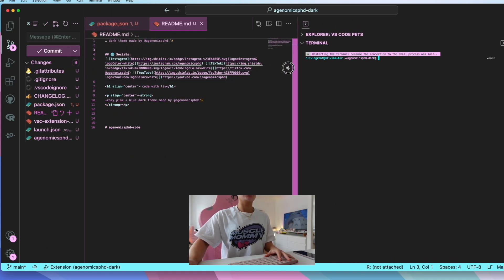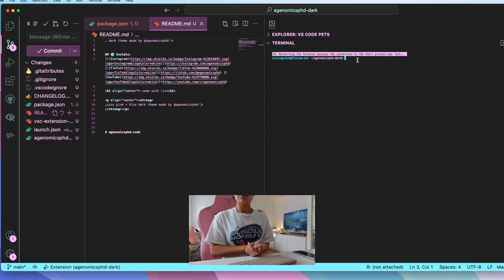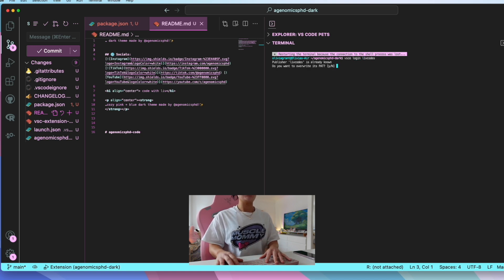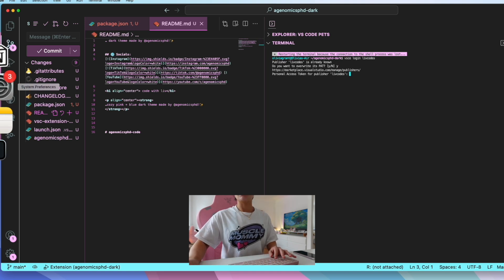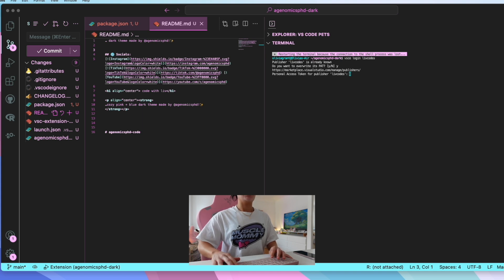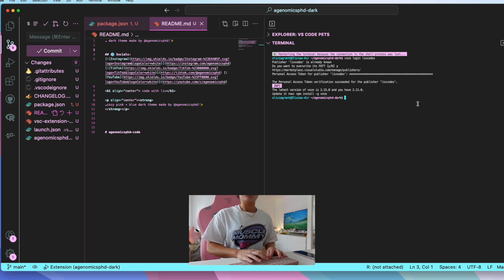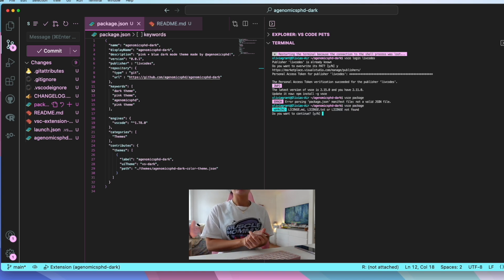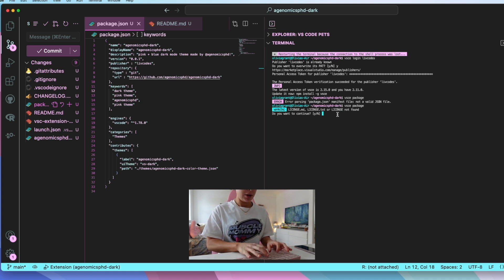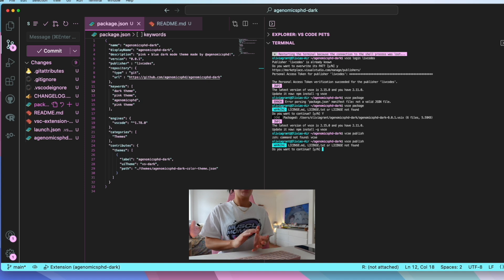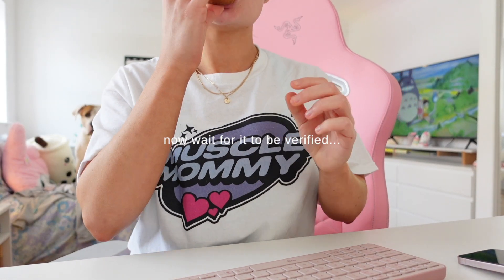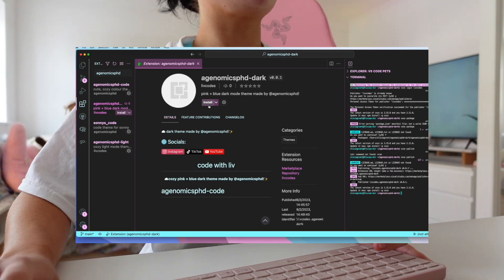Open up a terminal and install VSCE. Then once you've installed it, run VSCE login and enter your publisher ID — mine was 'livecodes'. It will then ask for your personal access token, so copy and paste that in. Then run VSCE package and click yes. Now we've packaged the theme — to publish it, run VSCE publish and click yes. And there we go — we have published it to the marketplace. Hit install and it's done. The guide in the description runs through everything step by step with tick boxes so you don't miss anything.